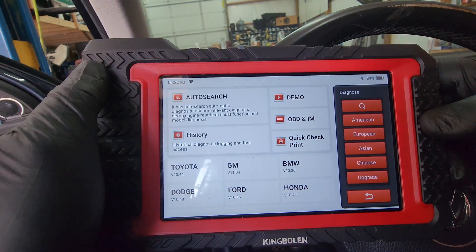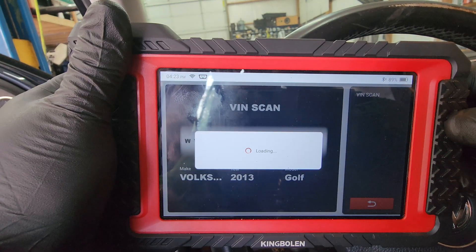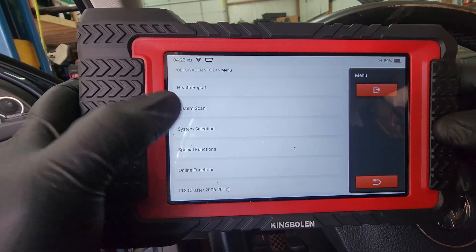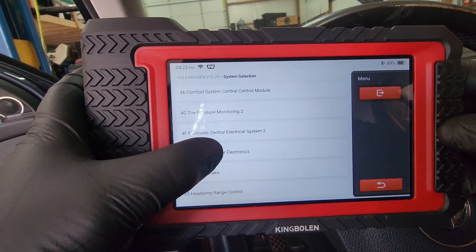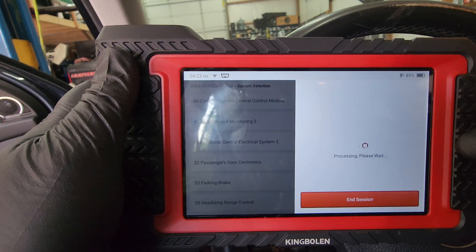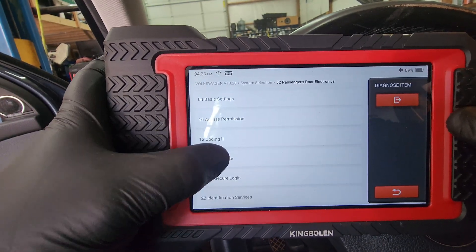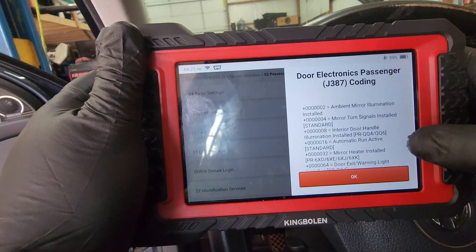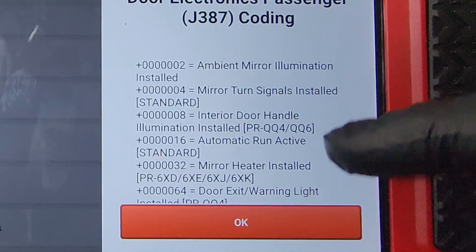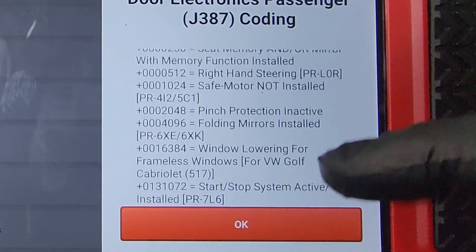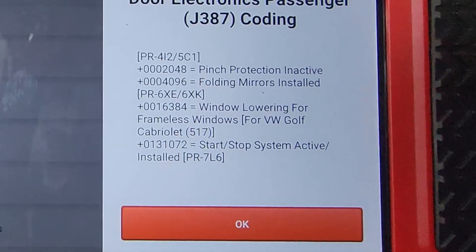We'll go ahead and get it connected to the vehicle. We'll go under System Selection, Passenger Door Electronics. Let's see what Code Module says. This gives you a list of the coding numbers — the options that can be available.